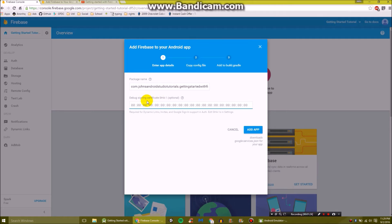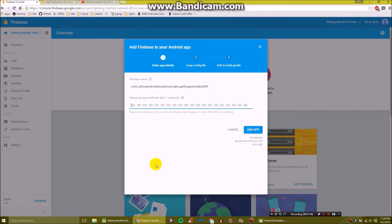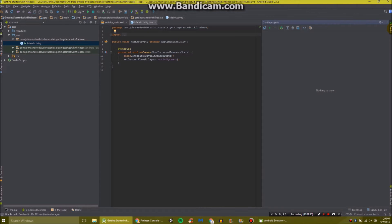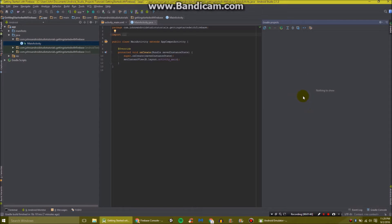Then we're going to need our debug signing certificate for our SHA. And so what we're going to do to get that is go back to Android Studio. On the side here you should see a thing that says Gradle. We're going to click on that. So we'll just click refresh.